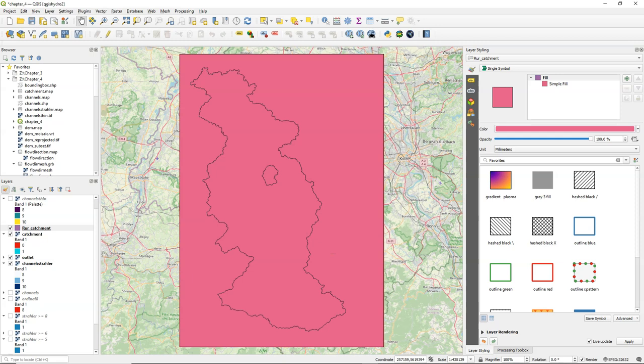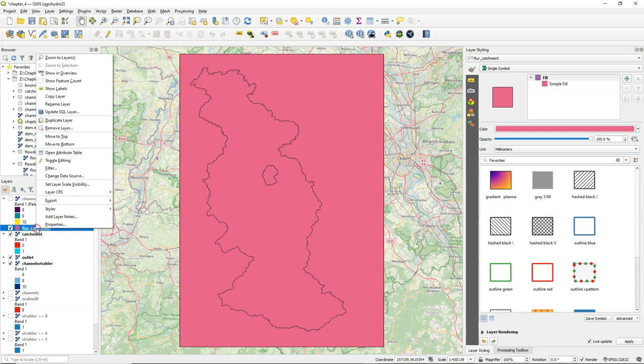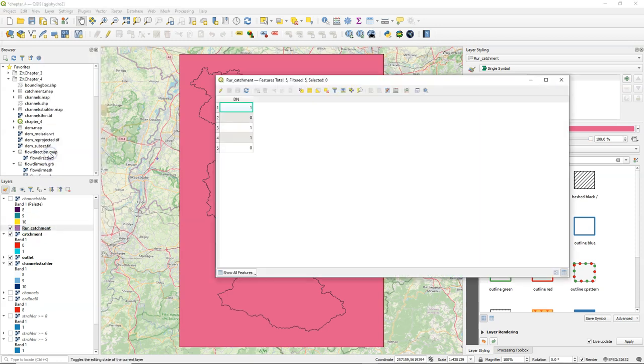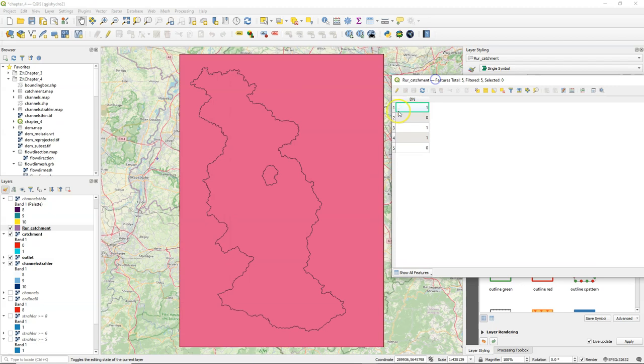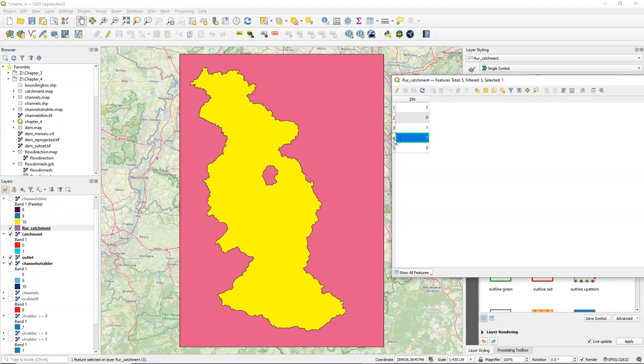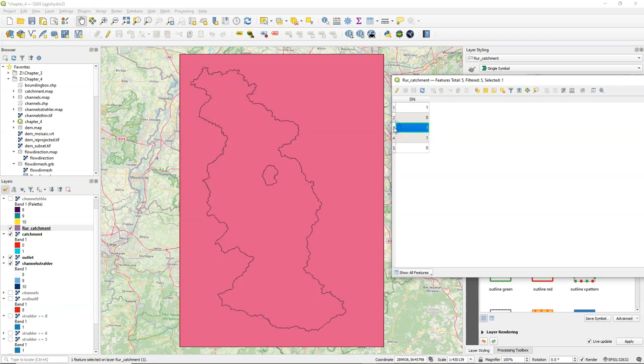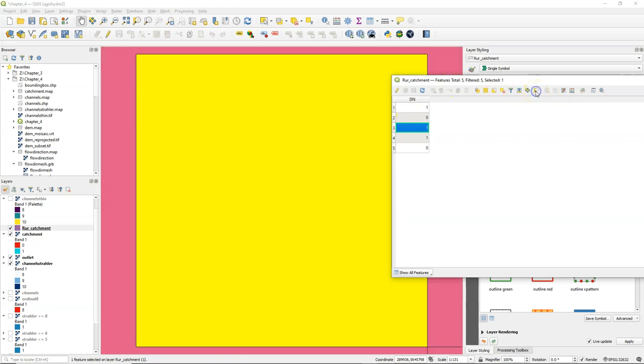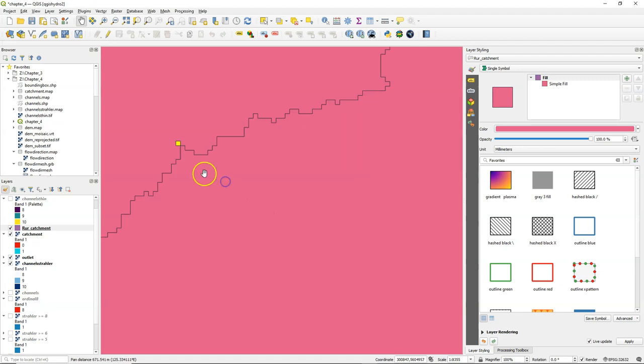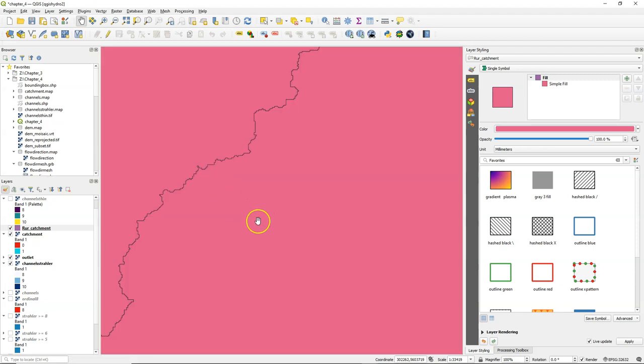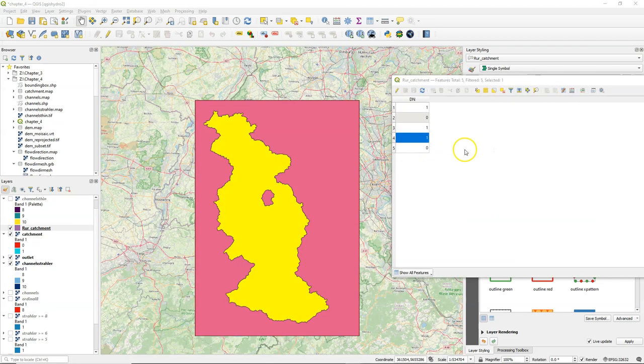Let's have a look at the attribute table. We would expect to see only two features there, one and zero, but it has more and it has to do with artifacts created during the polygonization of the raster. If I zoom to one of those features you can see here that the boundary makes a loop which is exactly one pixel.